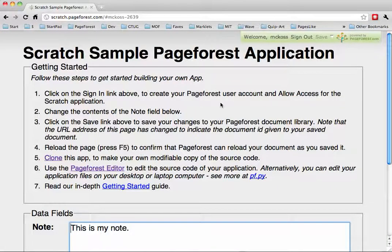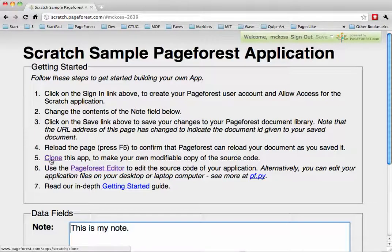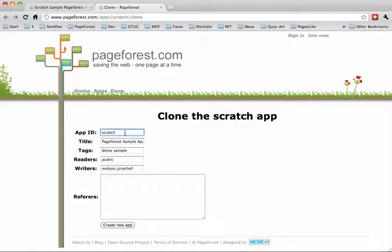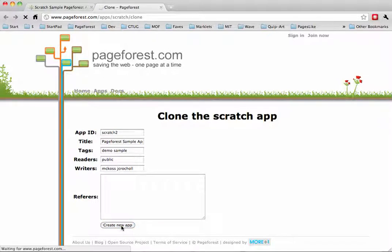Let's go ahead and make a clone of this application. PageForest is designed to make it easy to start with an app that already exists on our site. If you want to make it clonable, you can do that so other people can make copies. I'll call this one Scratch 2 and go ahead and create this app. You'll have to create an account on PageForest.com to do this and register your email address.